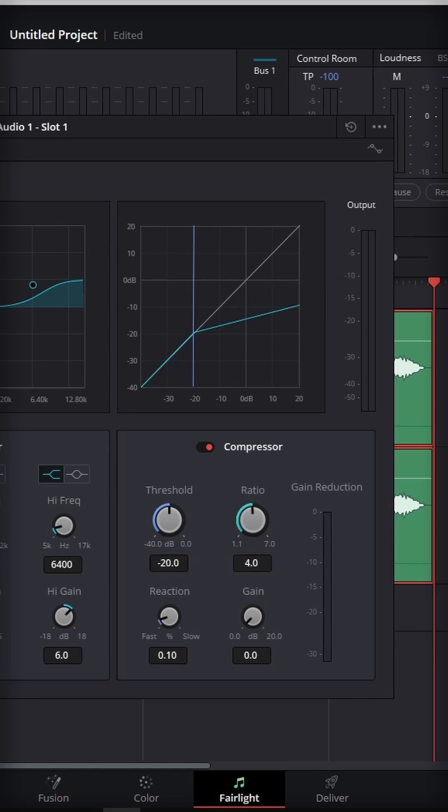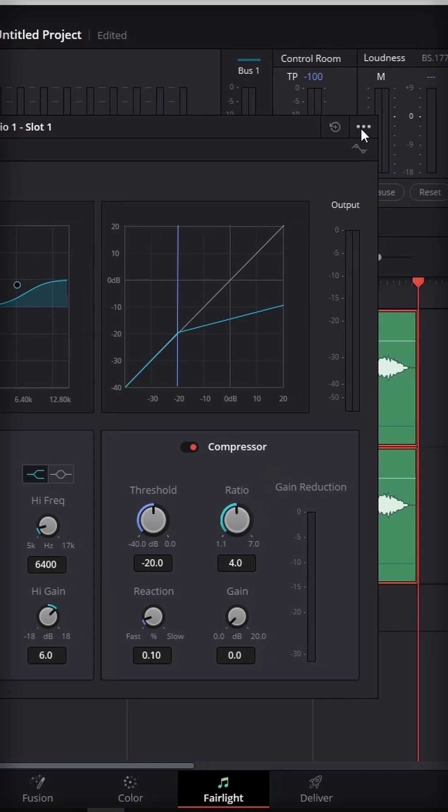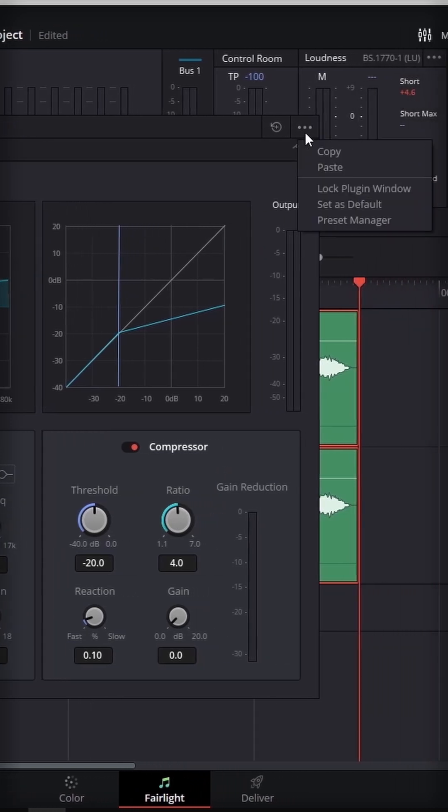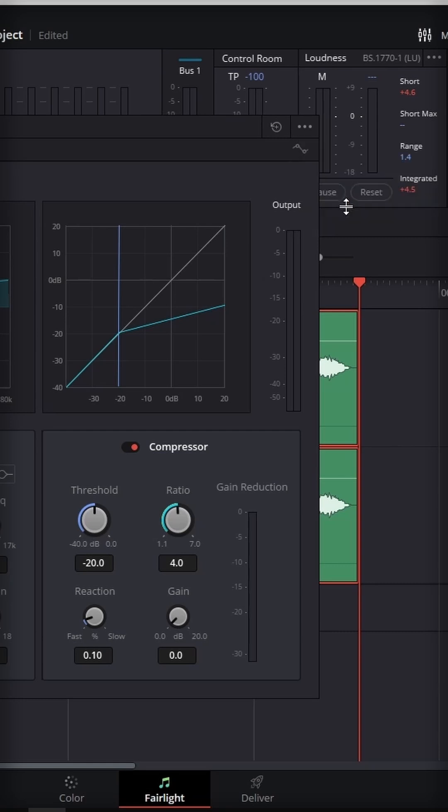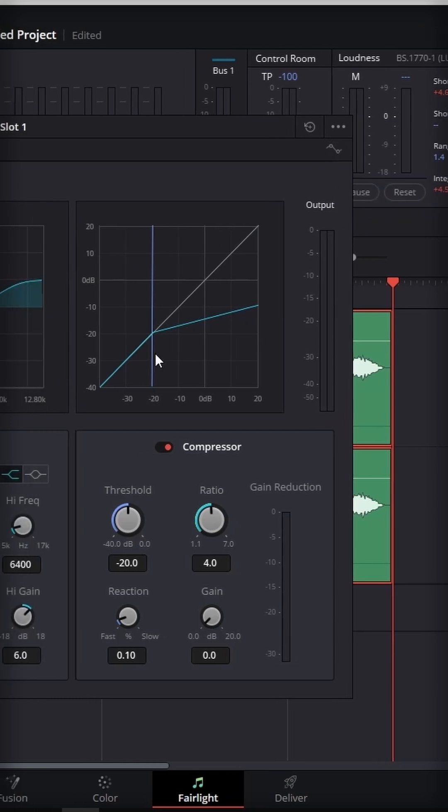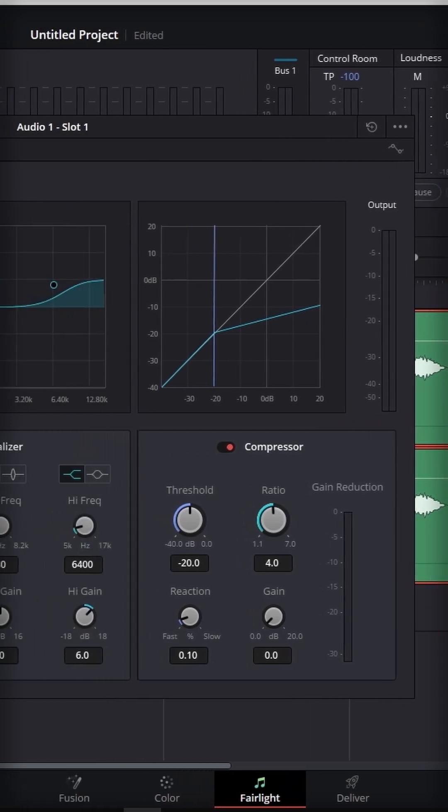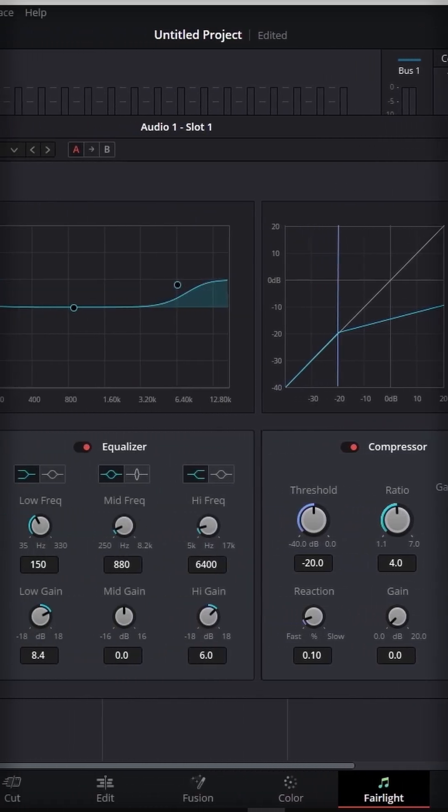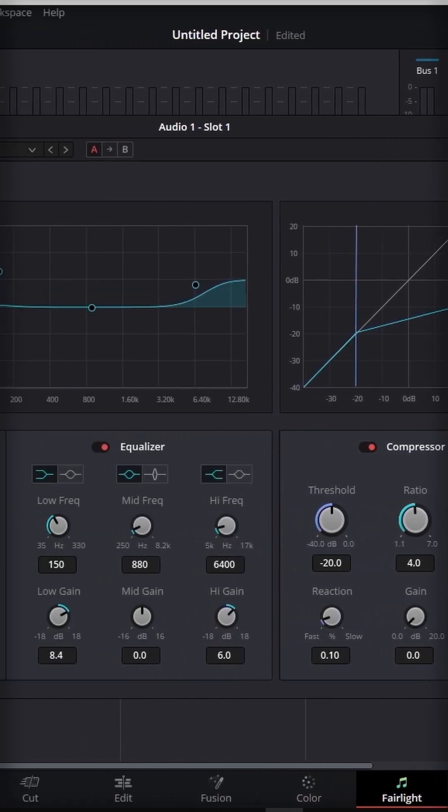Now in case you don't want to set it up every time you work on a new project, you can click on the three dots at the top right and hit set as default. And thanks to this, from now on, anytime you apply the vocal channel effect on your audio clip, it will have preset all of those settings as default.